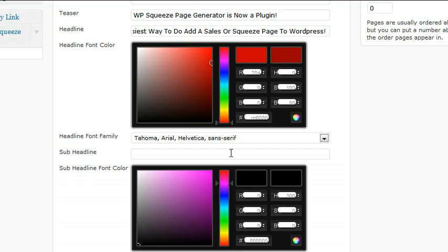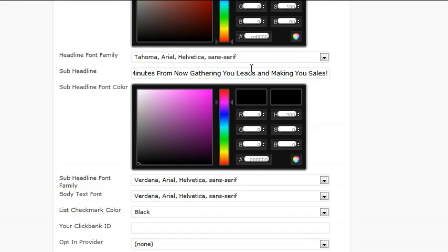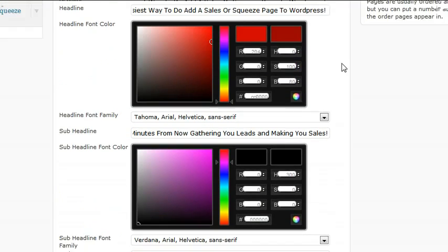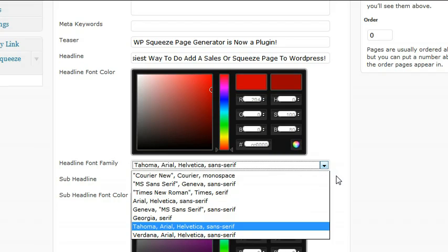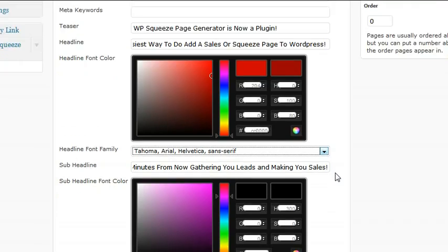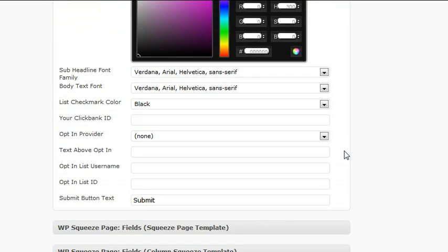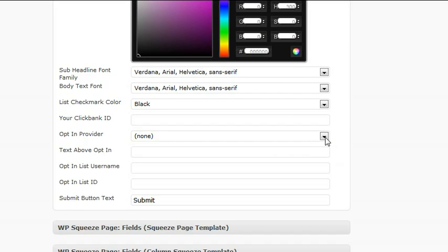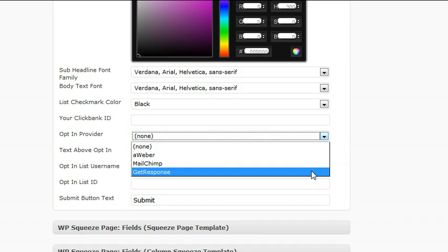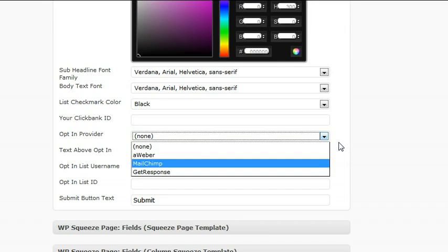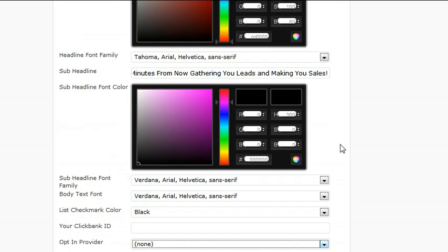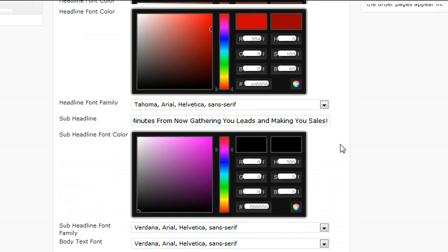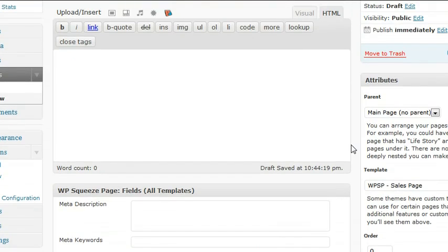I'll grab my sub-headline here. You can also select the font for the headline, just a little drop down menu. Again, same thing for the sub-headline. ClickBank ID I'll get to that in a minute. Opt-in provider: the plugin supports Aweber, MailChimp, and you can see GetResponse. I'll show you that in just a minute. First I'm just going to show you the headlines and a little bit of text.